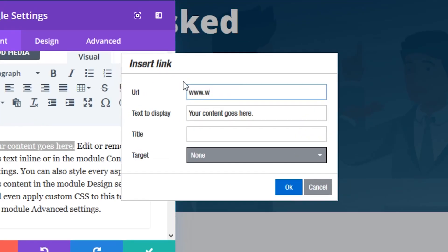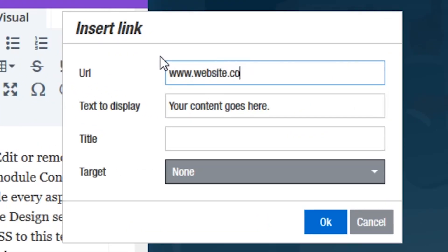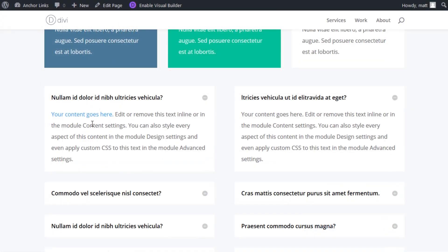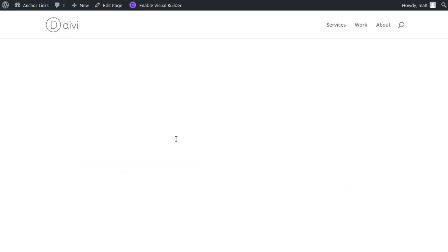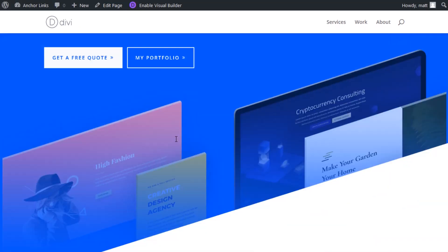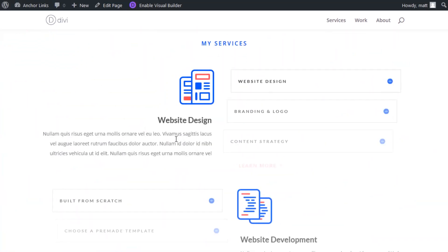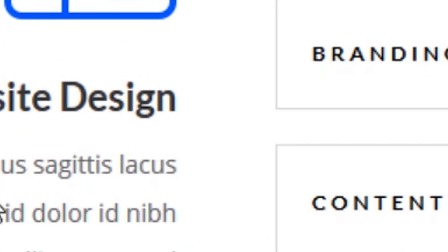And now when I click that link, it brings me right on over to the services section.